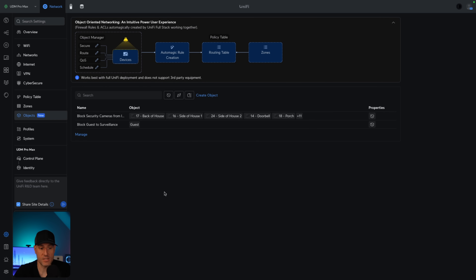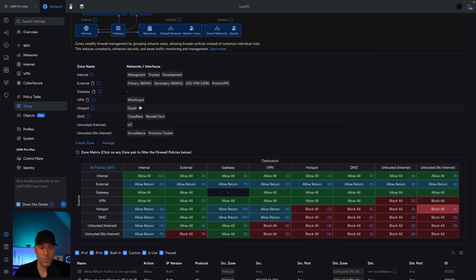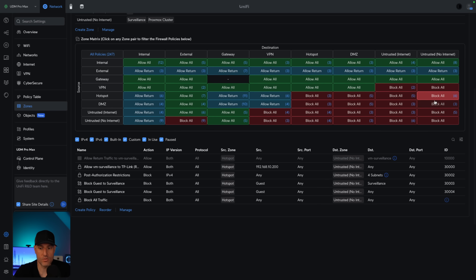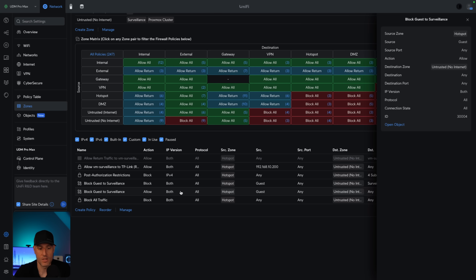So, basic object: block guests to surveillance. Our guest VLAN is part of the hotspot zone and our surveillance VLAN is part of the no internet untrusted zone. If we scroll down to that specifically, you'll see that two rules were created — one for the local traffic that we wanted to block and one for the internet traffic. The allow rule is for internet, and the block rule does exactly what we want: blocks the guest VLAN from accessing the surveillance VLAN.